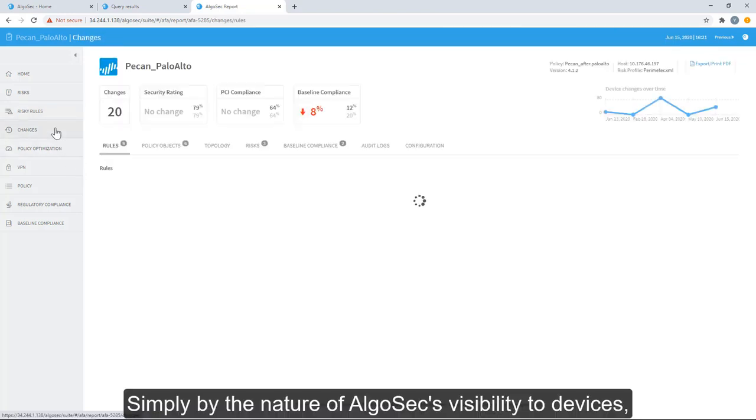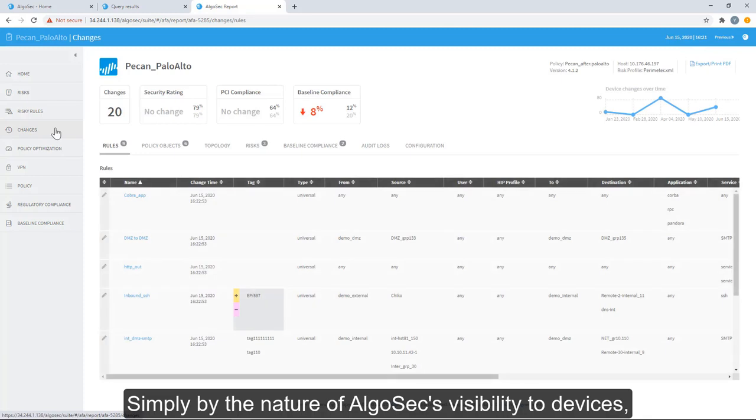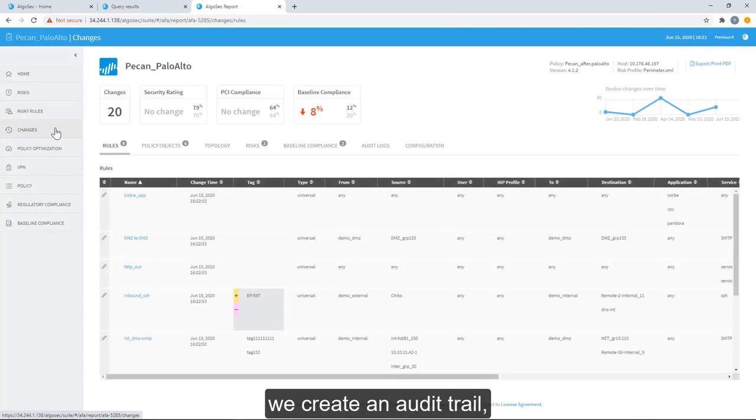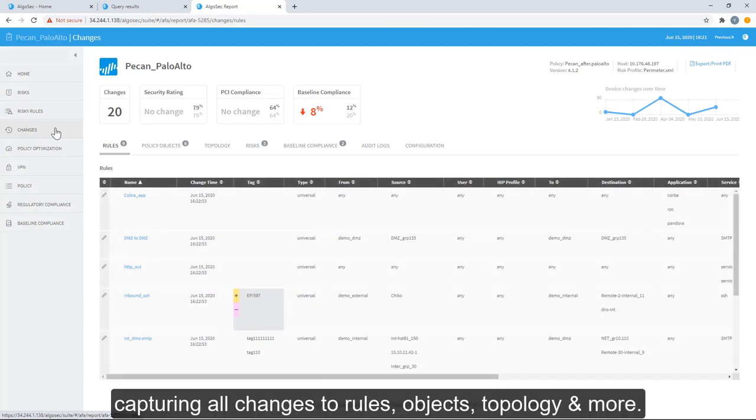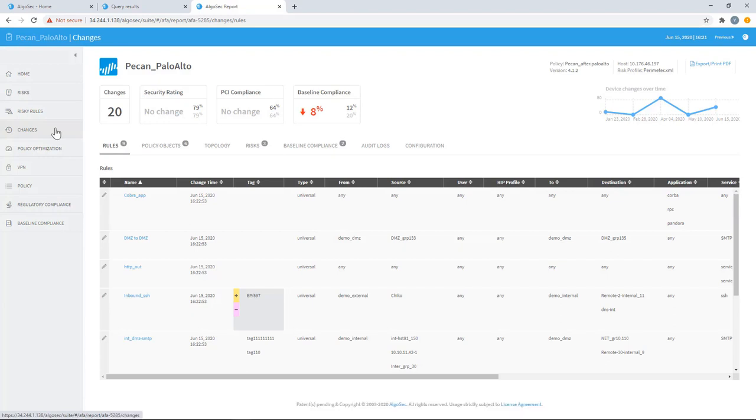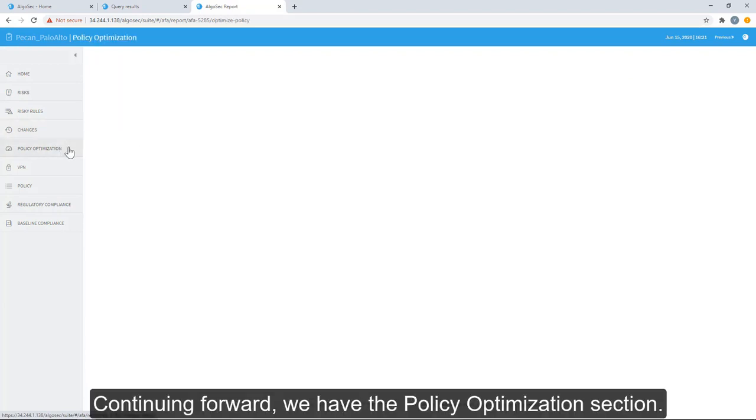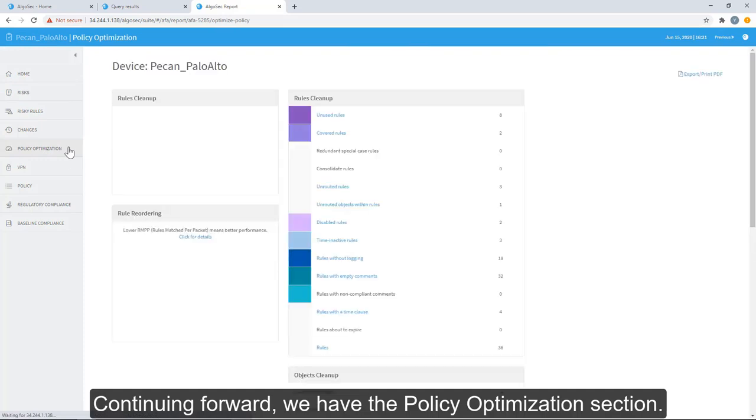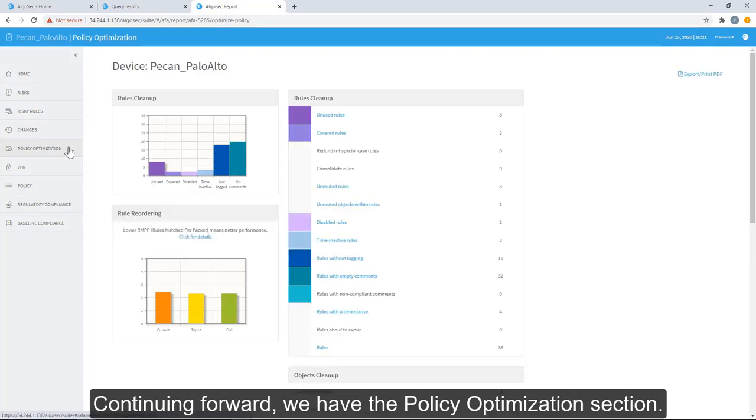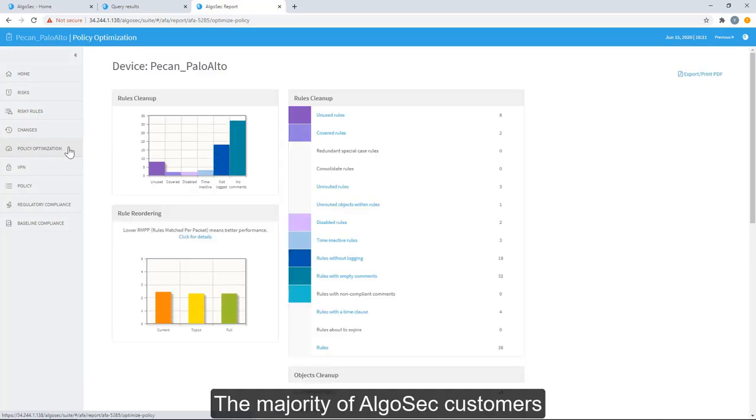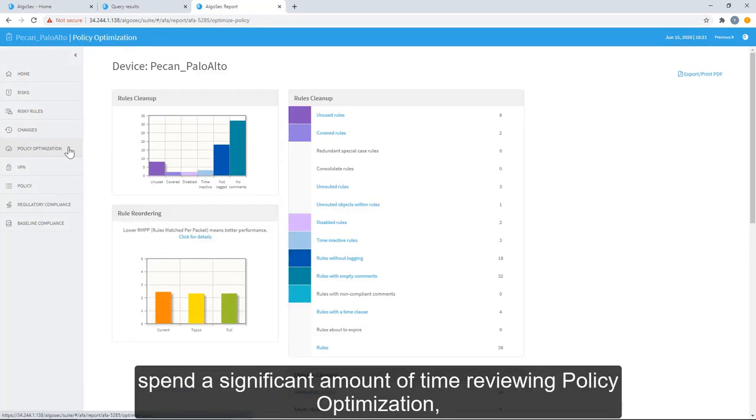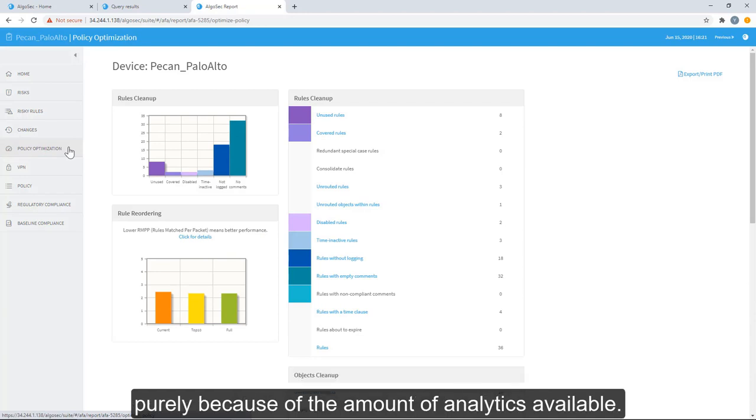Simply by the nature of AlgoSec's visibility to devices, we create an audit trail capturing all changes to rules, objects, topology, and more. Continuing forward, we have the policy optimization section. The majority of AlgoSec customers spend a significant amount of time reviewing policy optimization purely because of the amount of analytics available. AlgoSec provides all industry standard policy optimization opportunities including covered rules, unused rules, consolidation opportunities, and more.